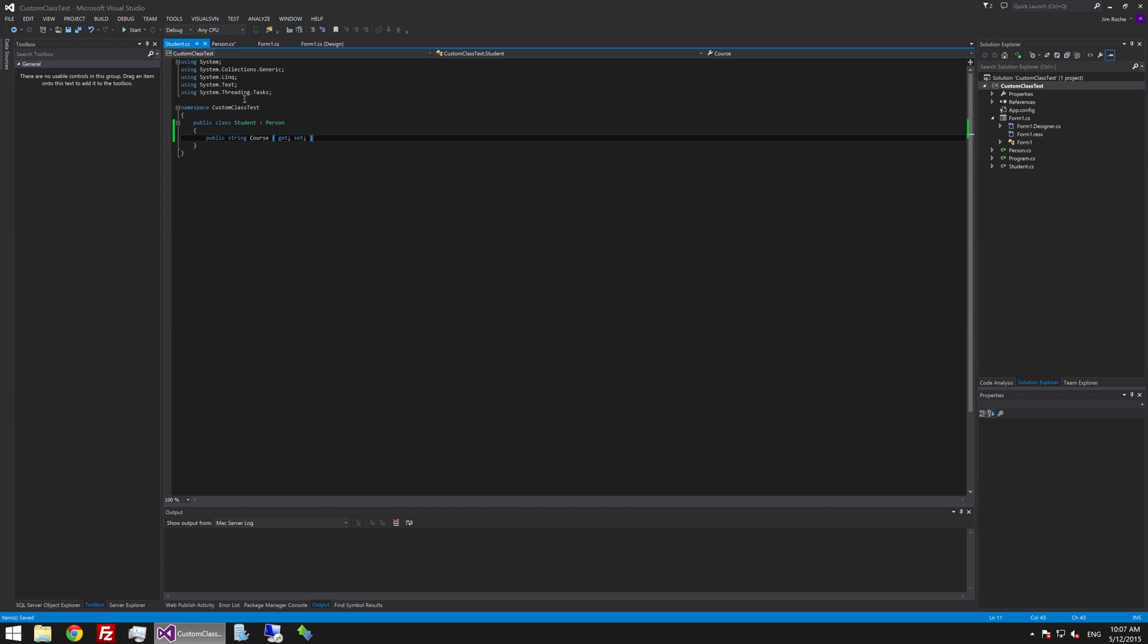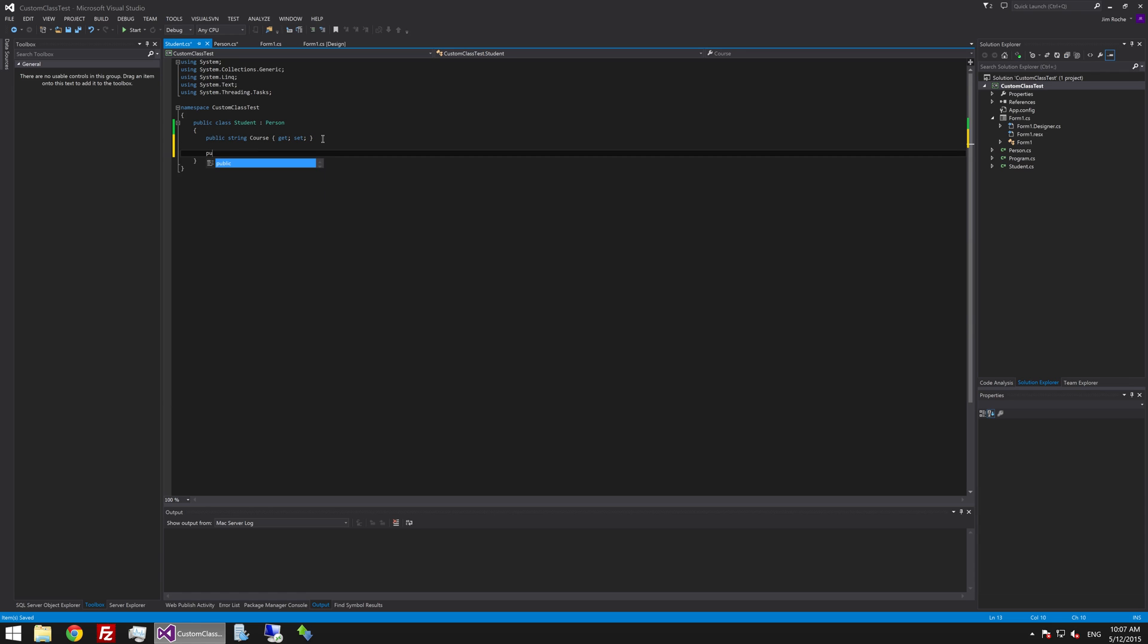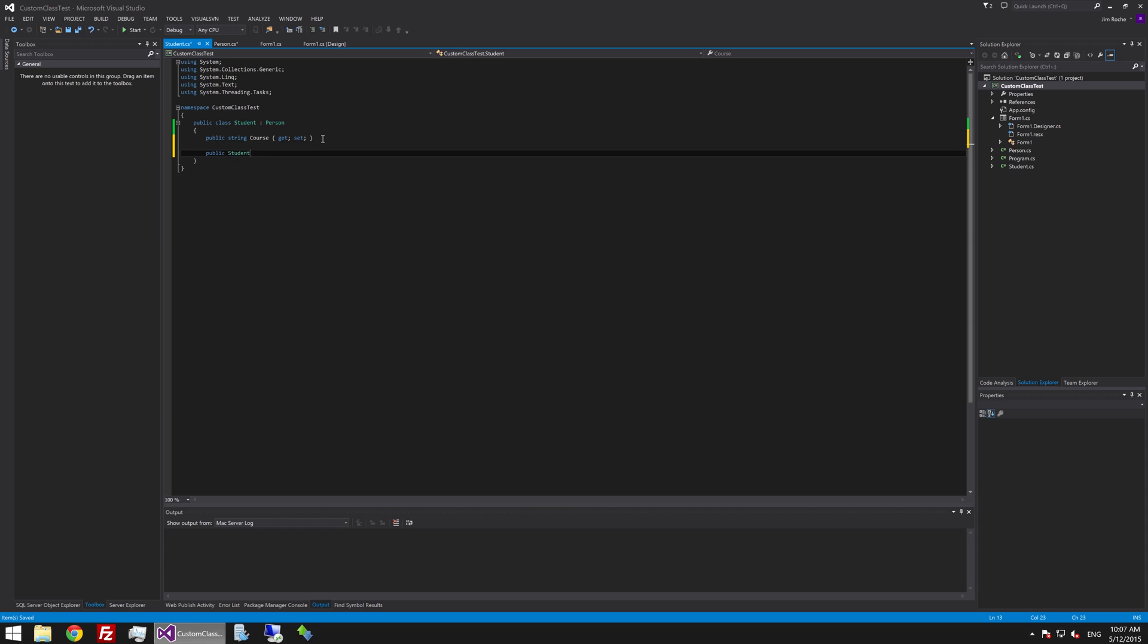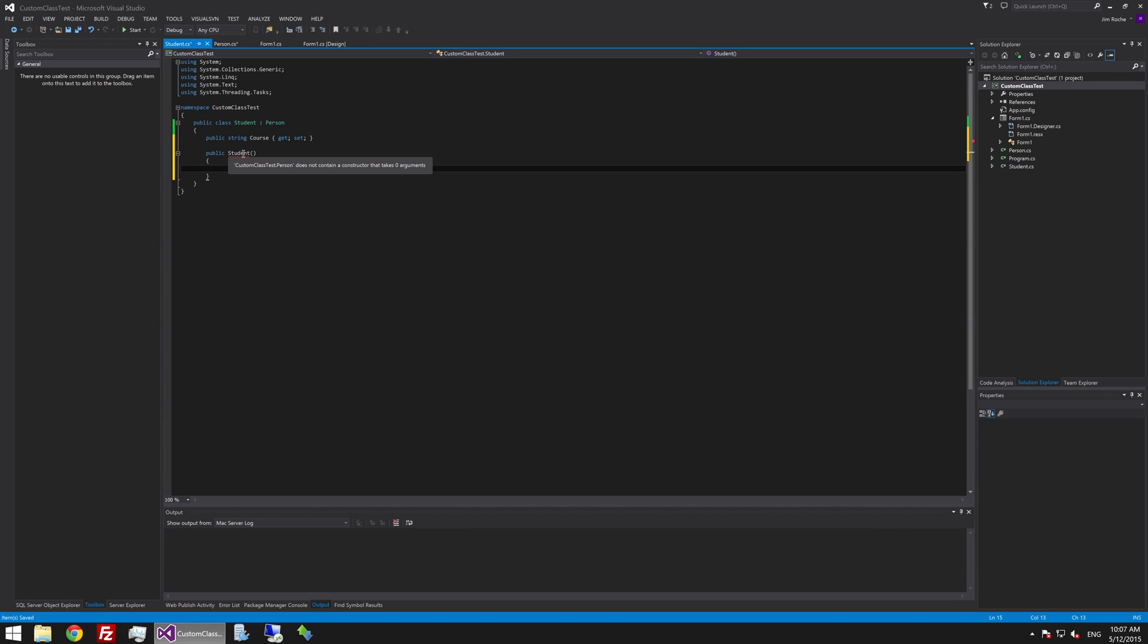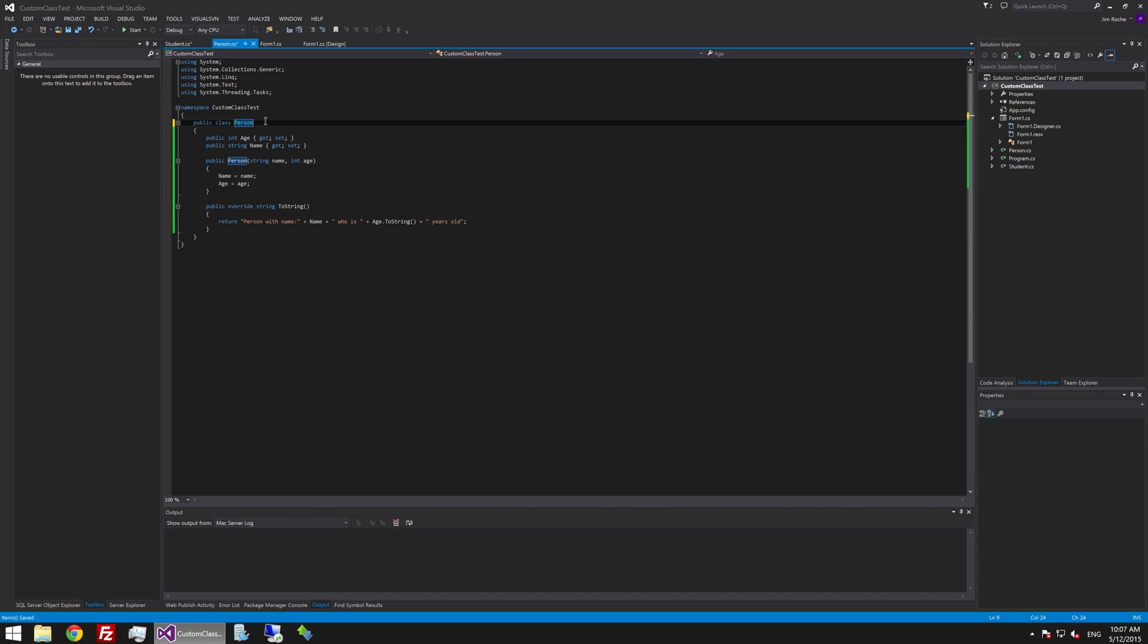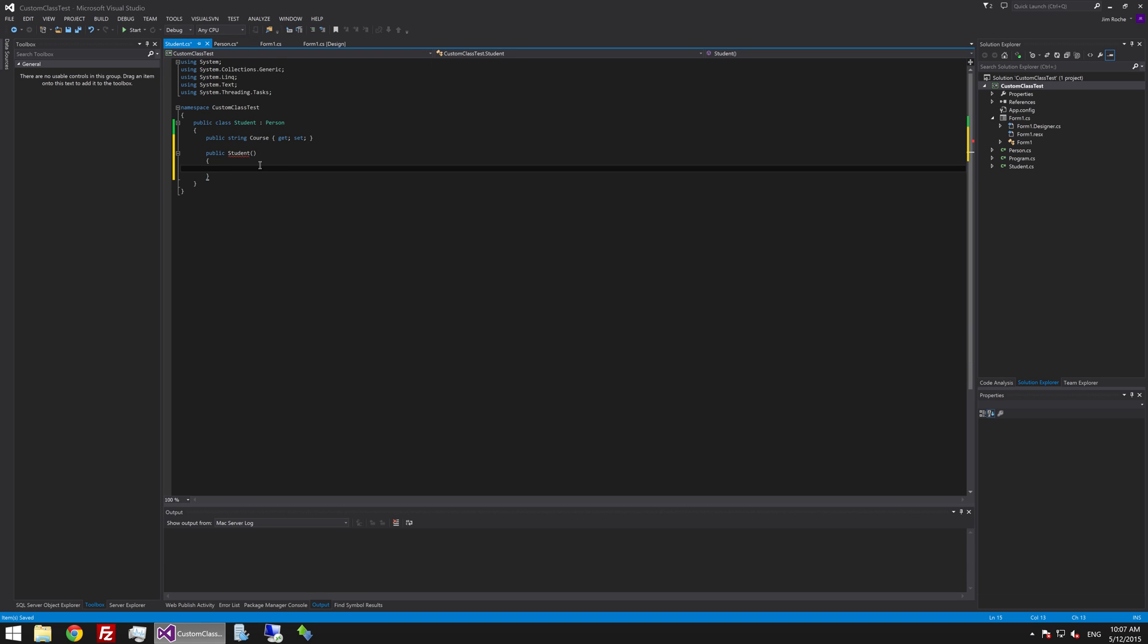So let's add a constructor for this class. So just like before we will say public student and we will open and close our parentheses and then student. You will see here what this is saying that the person class does not contain a constructor that takes zero arguments. That is because last time we set our only constructor up to accept a name and an age. So at minimum our constructor for student needs to do the same.